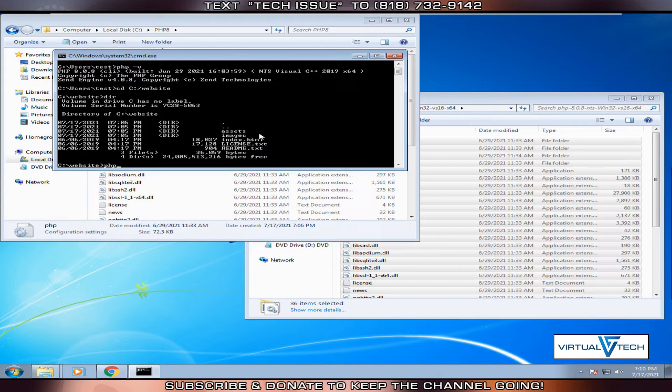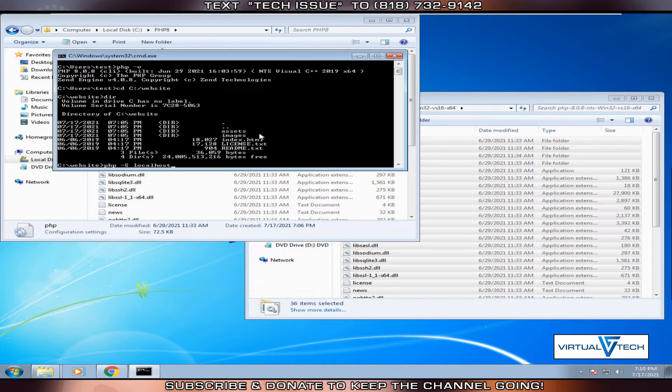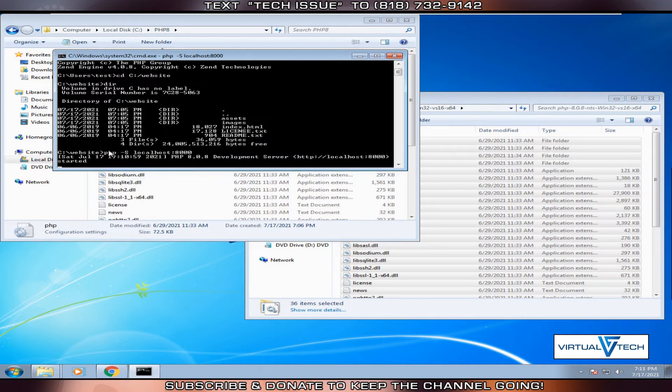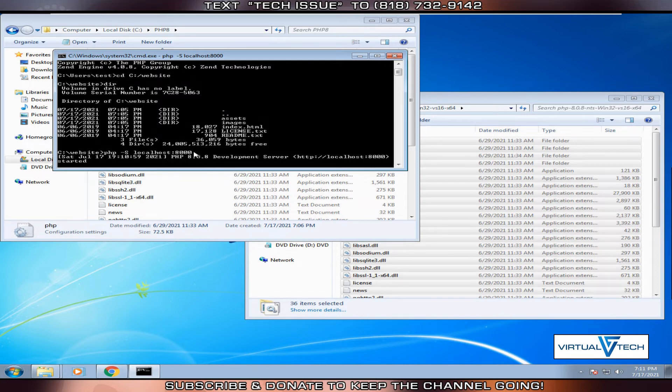Next, we'll try to host a website. Type PHP dash capital S localhost colon 8000. Click enter. You'll be able to see this server running. We can change the port, but the current port we selected was 8000.